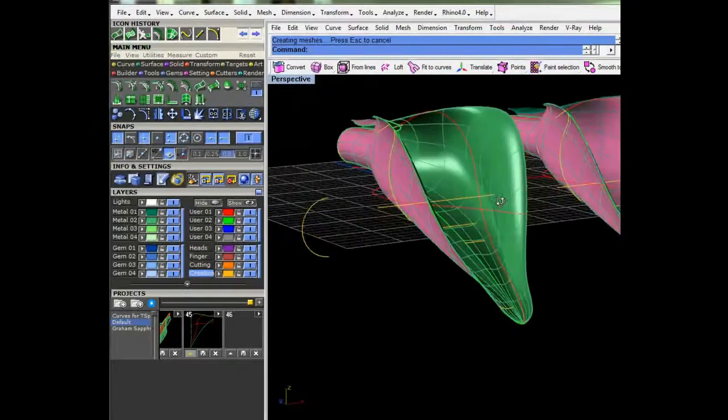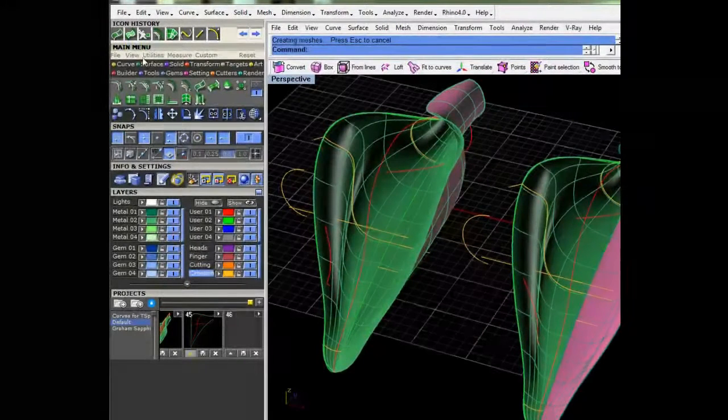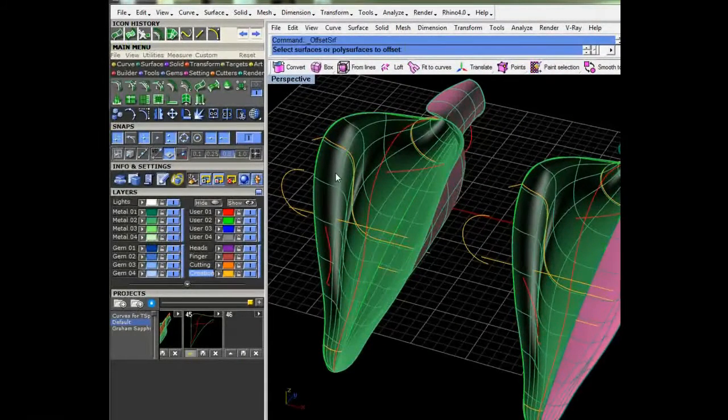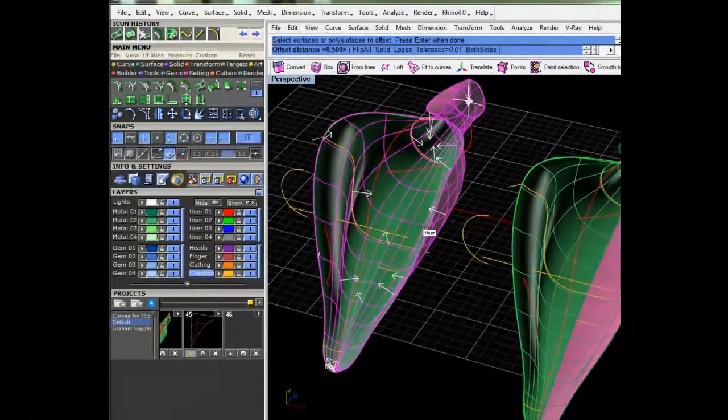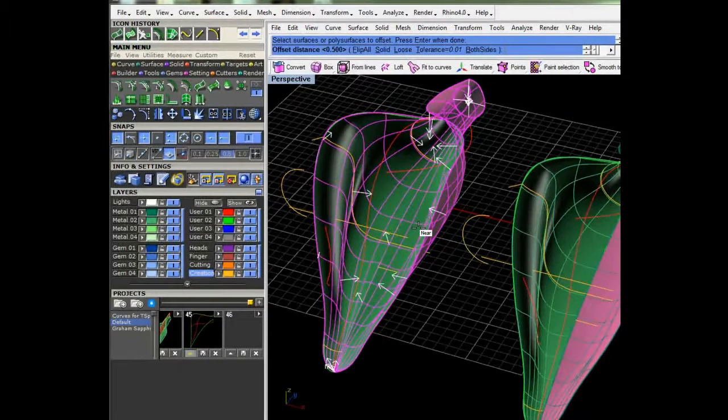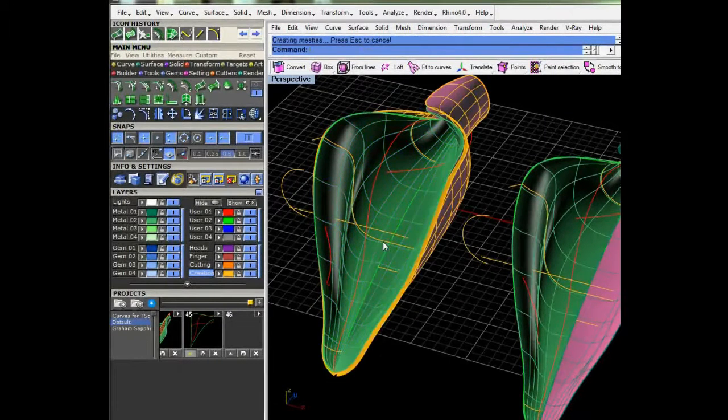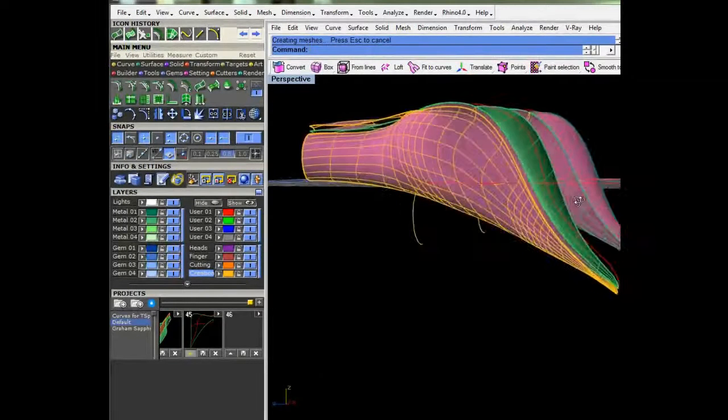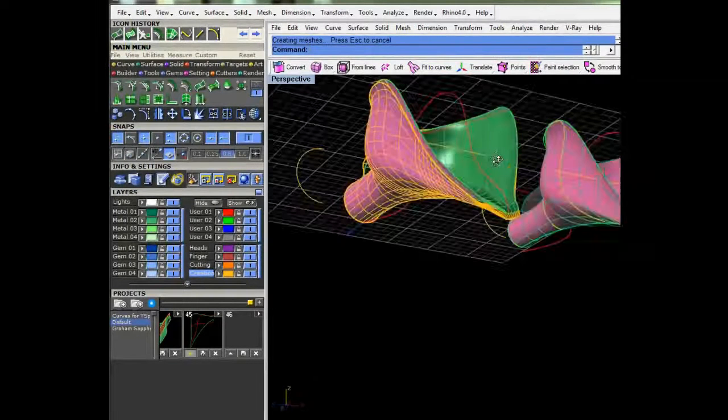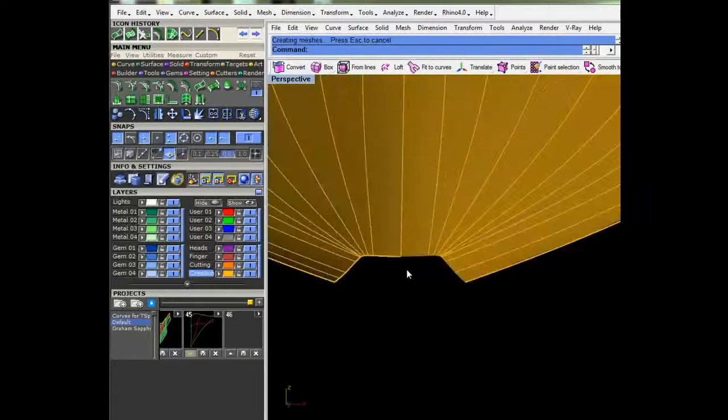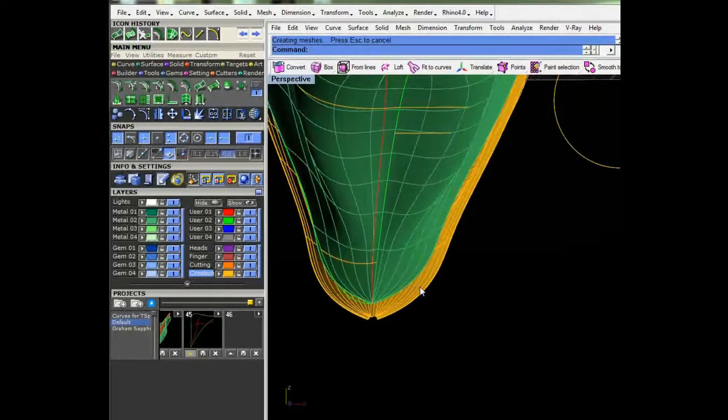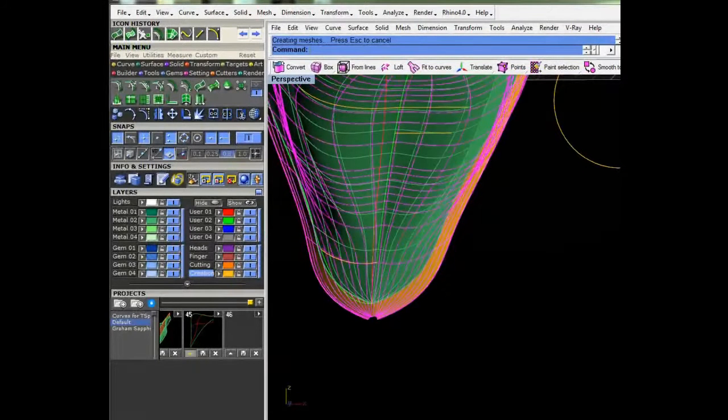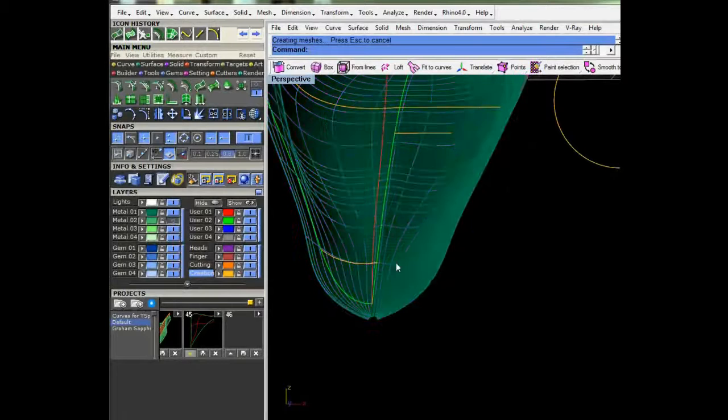So, there you go. So now, if we go to offset this out, there we go. So yeah, now, it still is having trouble with this tip, which is agitating, but that's okay. We can fix that.